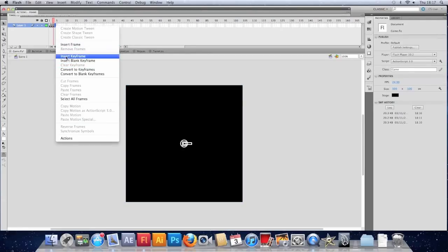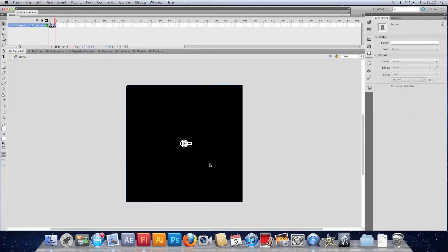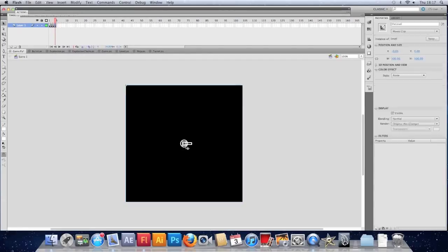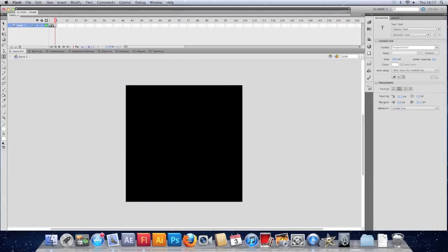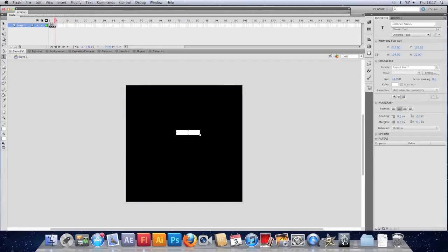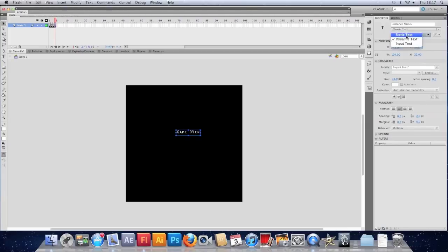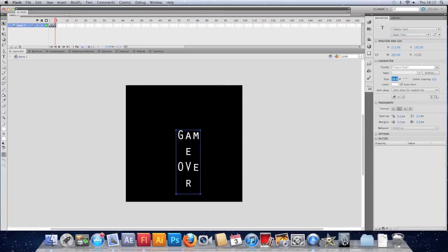Let's make a new keyframe. Delete the content. Should have made a blank keyframe. And I'll just put some text. I'll put game over. Make it static text and make it a bit bigger. Game over.